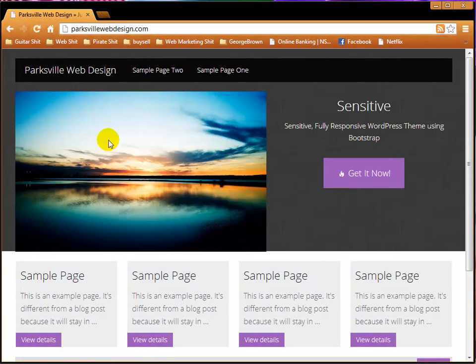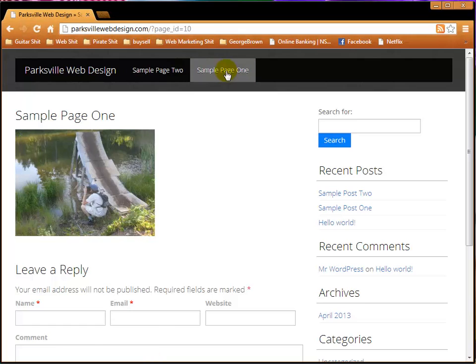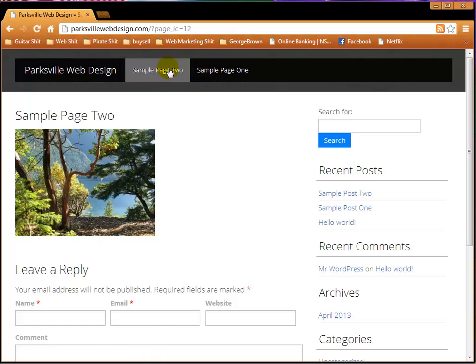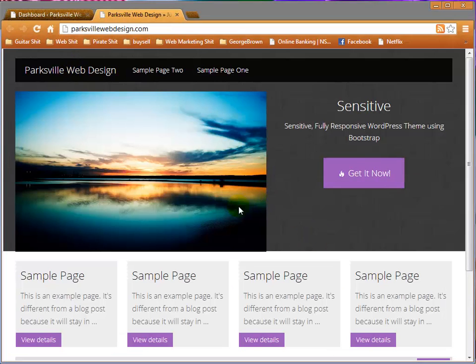Bingo! Okay, so we've recovered from a scenario where a folder went missing, specifically the wp-content folder which is the most critical folder.